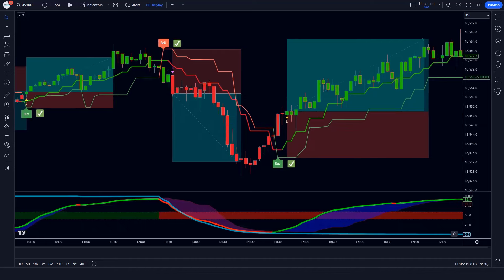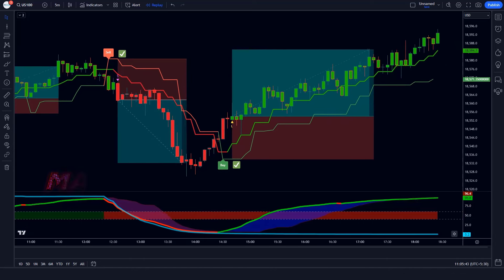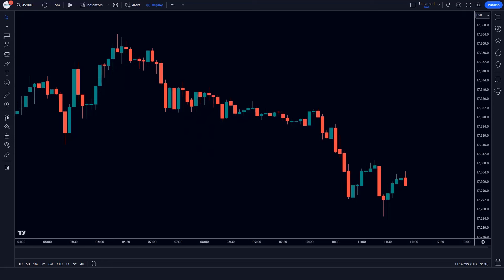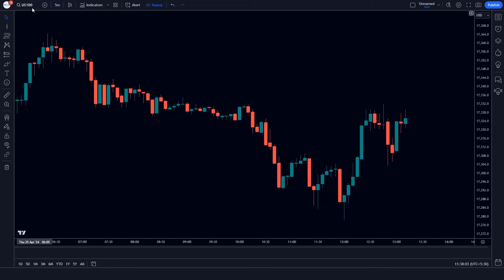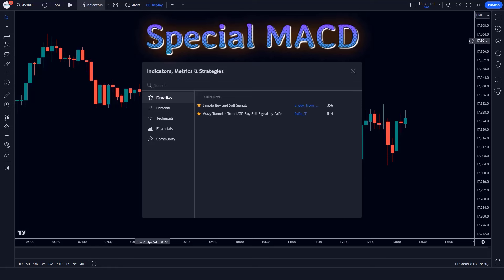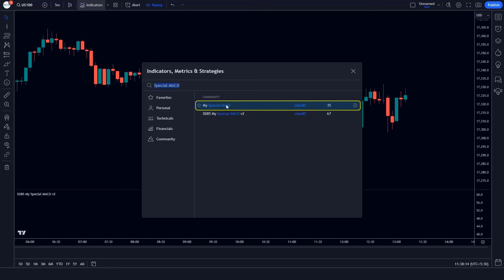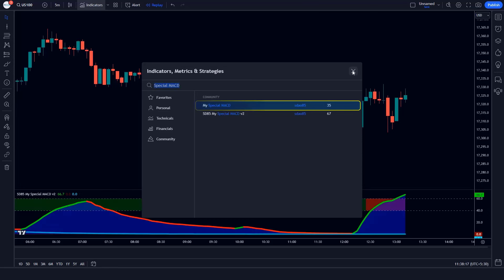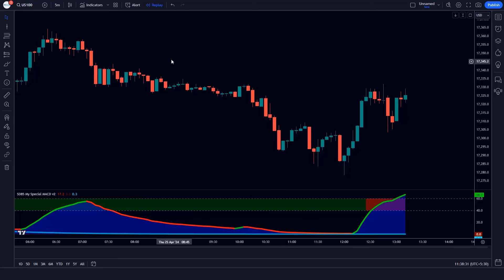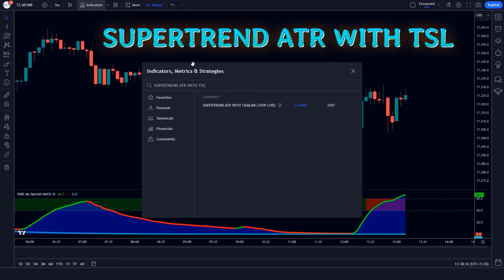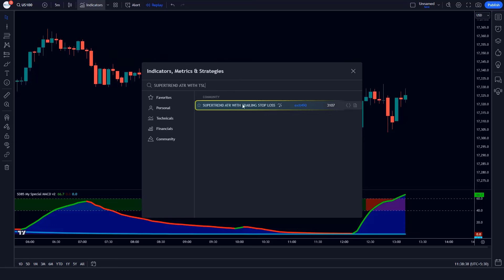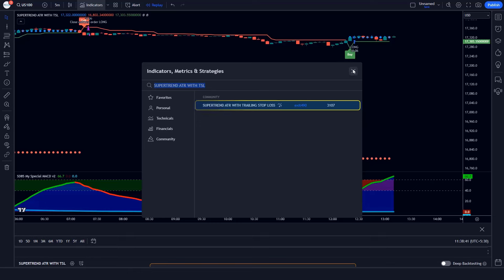Let's move ahead with the video without wasting your time. How to make the trading setup. First we open a clean chart in TradingView. We will set the US 100 chart for 5 minutes because this strategy works very well on the 5-minute timeframe. First of all, we will search the Special MACD in the search box of TradingView and click on the Special MACD option. After that we will apply another indicator — we search Supertrend ATR with TSL and click on the Supertrend ATR with trailing stop loss option.